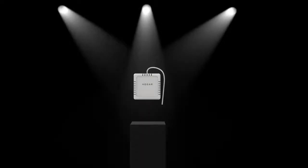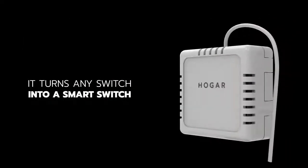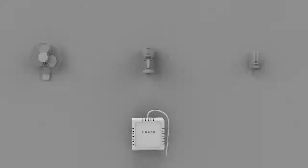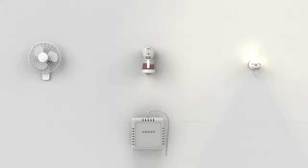Introducing the all-new Hogar 3-in-1 Multi-Module. Now this is revolutionary. It turns any switch into a smart switch and lets you control your lights, your fan, or your coffee maker. Your choice.